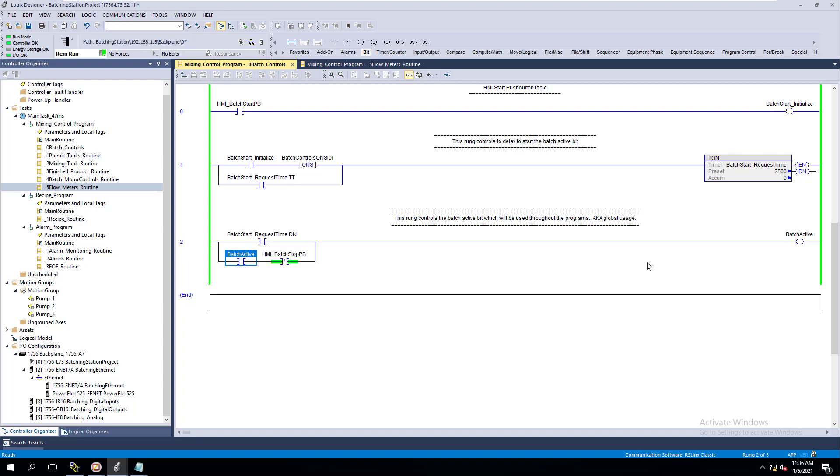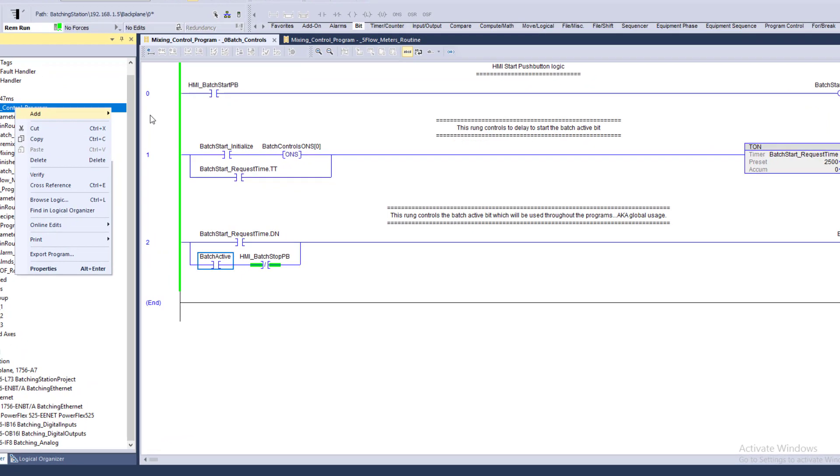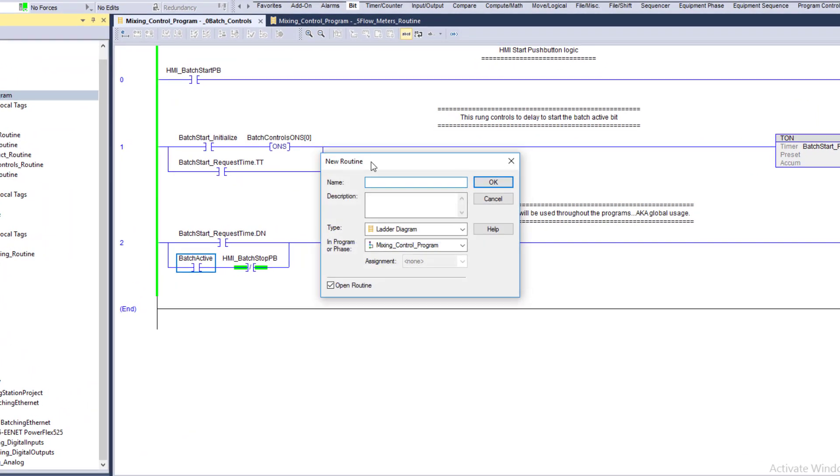In the instance of simulation, we need to make a simulation routine so that if we're not on-site, we want to delete all this stuff or at least know where it's at so we can remove it. We're going to add a new routine and call this z_tank_sim.